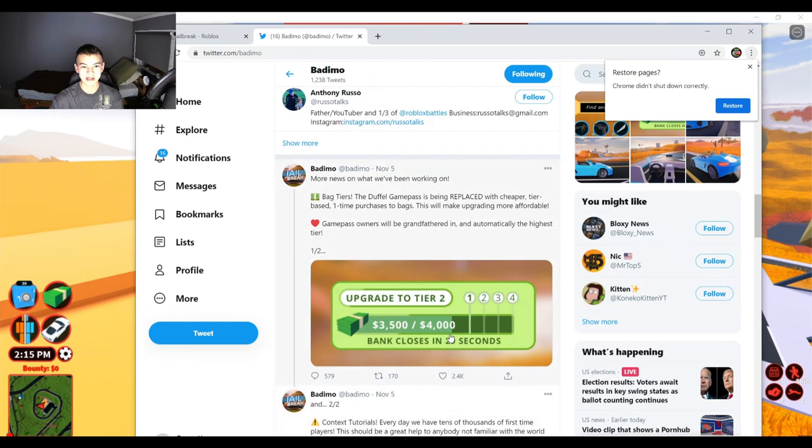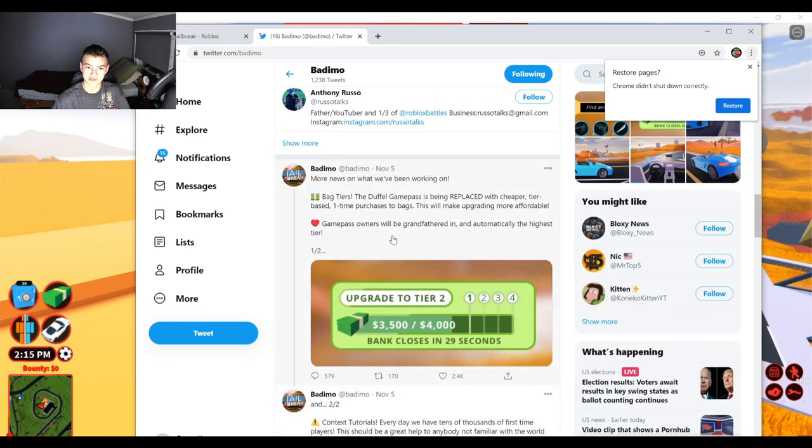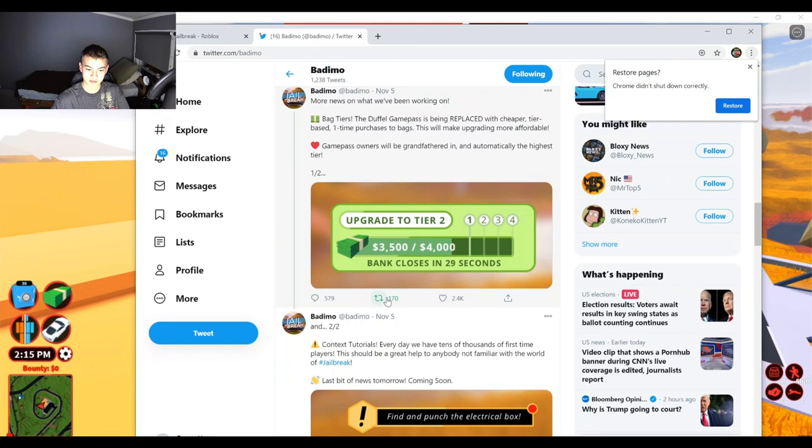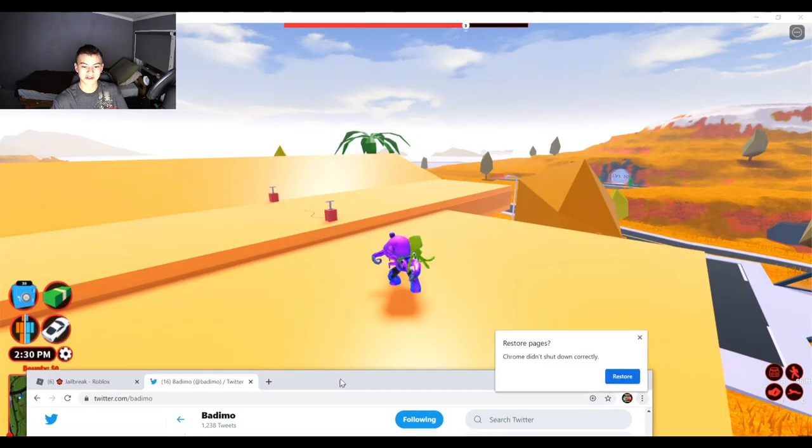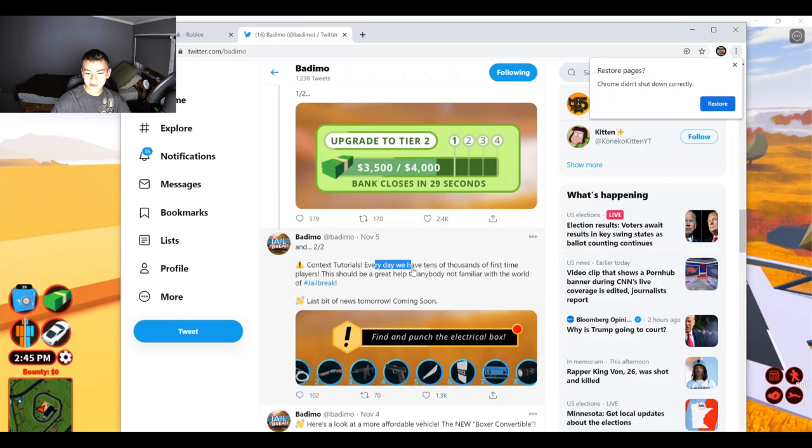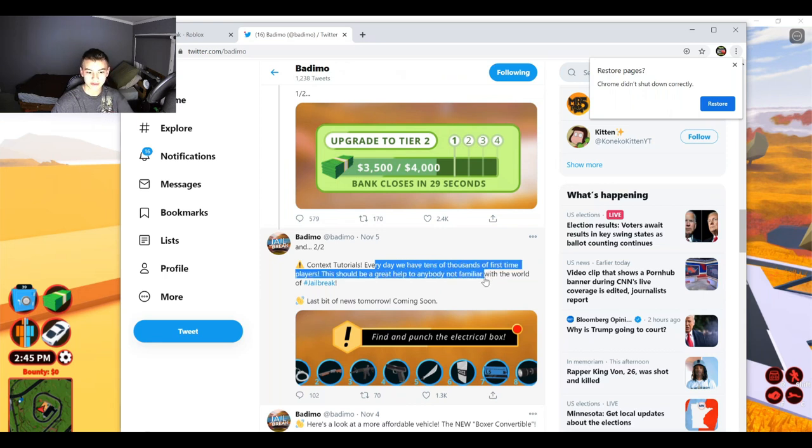Well, just focus on two out of two first. I know this is supposed to be the first one, but since I'm already up here at the museum as you can see right there, every day we have tens of thousands of first-time players. This should be a great way to help anyone not familiar with the game of jailbreak.